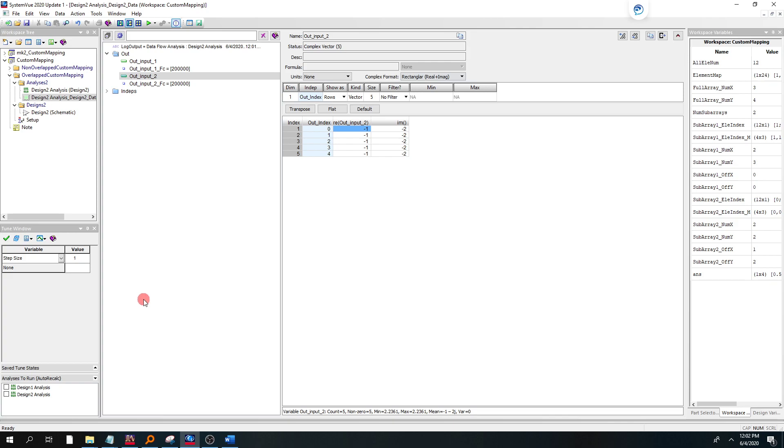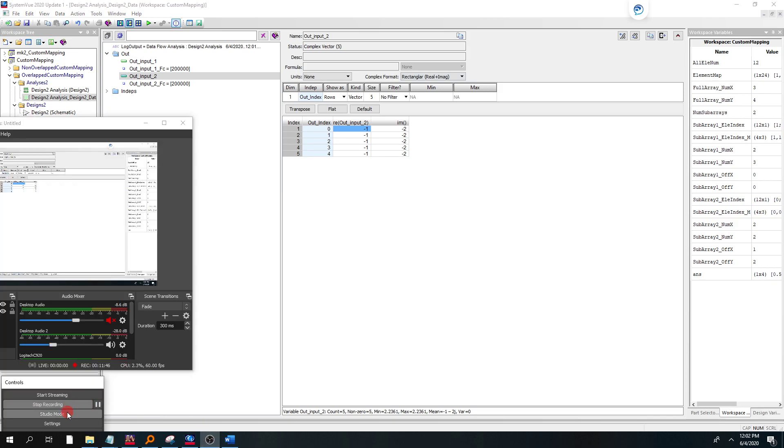So that's part 1 of what I wanted to show you there. And part 2, we'll reconvene, and I'll show you how to go further and do some more what-ifs on the projected far field beam.